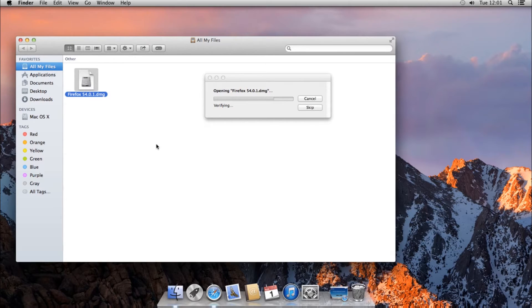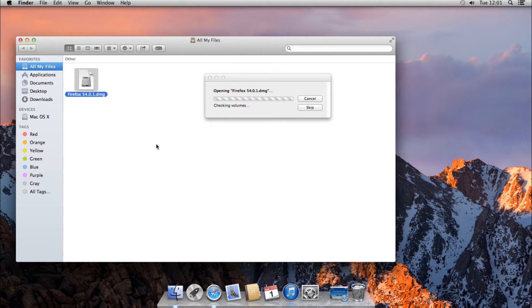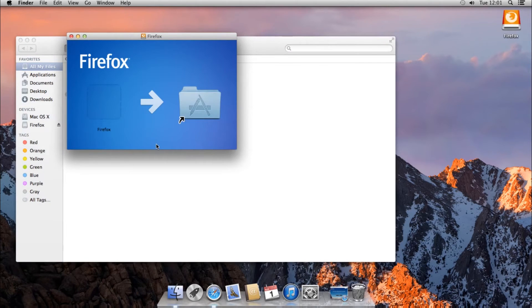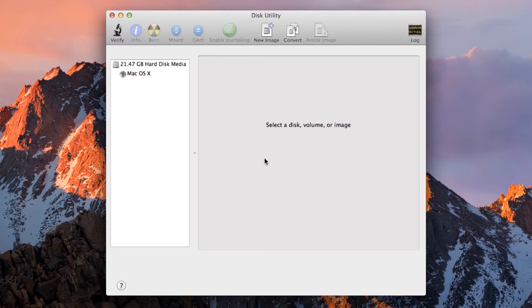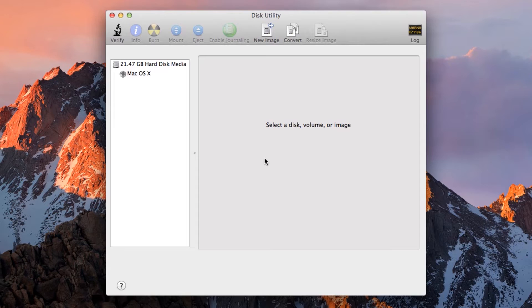Image files are just that, files. You can store them on your computer like any other file. But they are really containers. You can store files inside them. Normal DMG files are unencrypted. But Disk Utility can also create encrypted DMG files, where the only way you can open them is with a password.